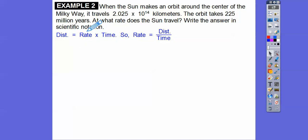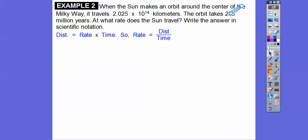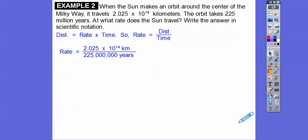We know the distance is 2.025 times 10 to the 14th kilometers and the time is 225 million years. We convert 225 million to scientific notation: moving the decimal back to get 2.25 times 10 to the 8th. Now we divide the multipliers — 2.025 divided by 2.25 — and handle the powers of 10 separately.